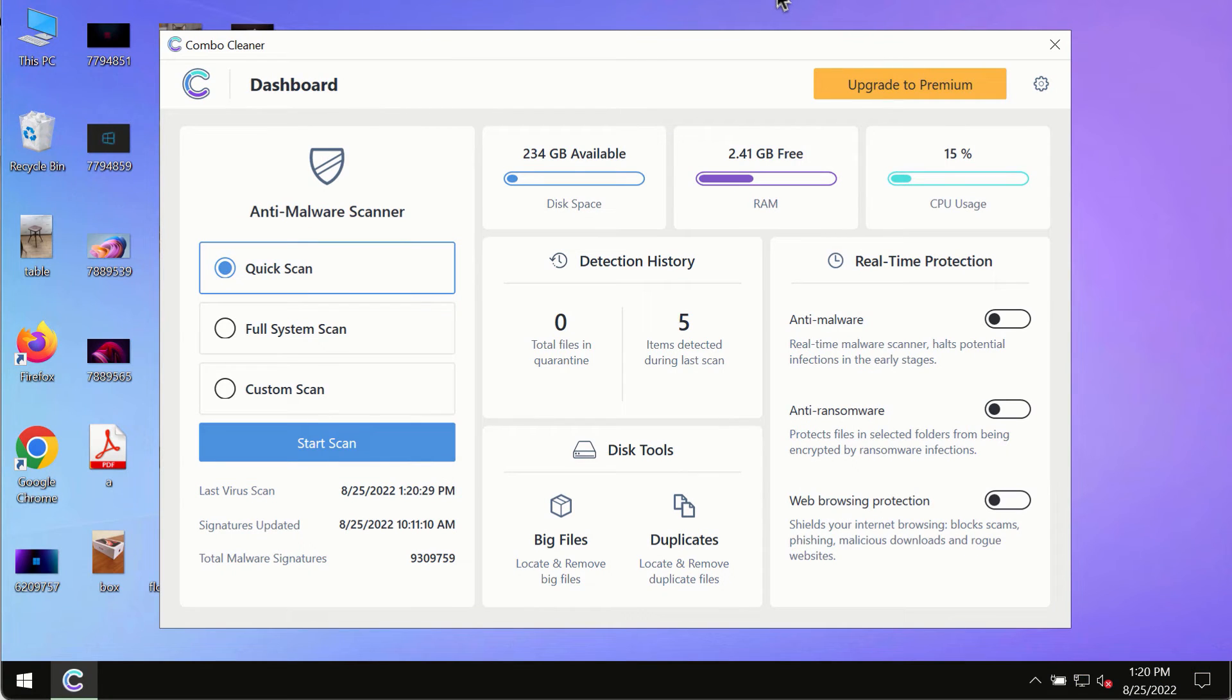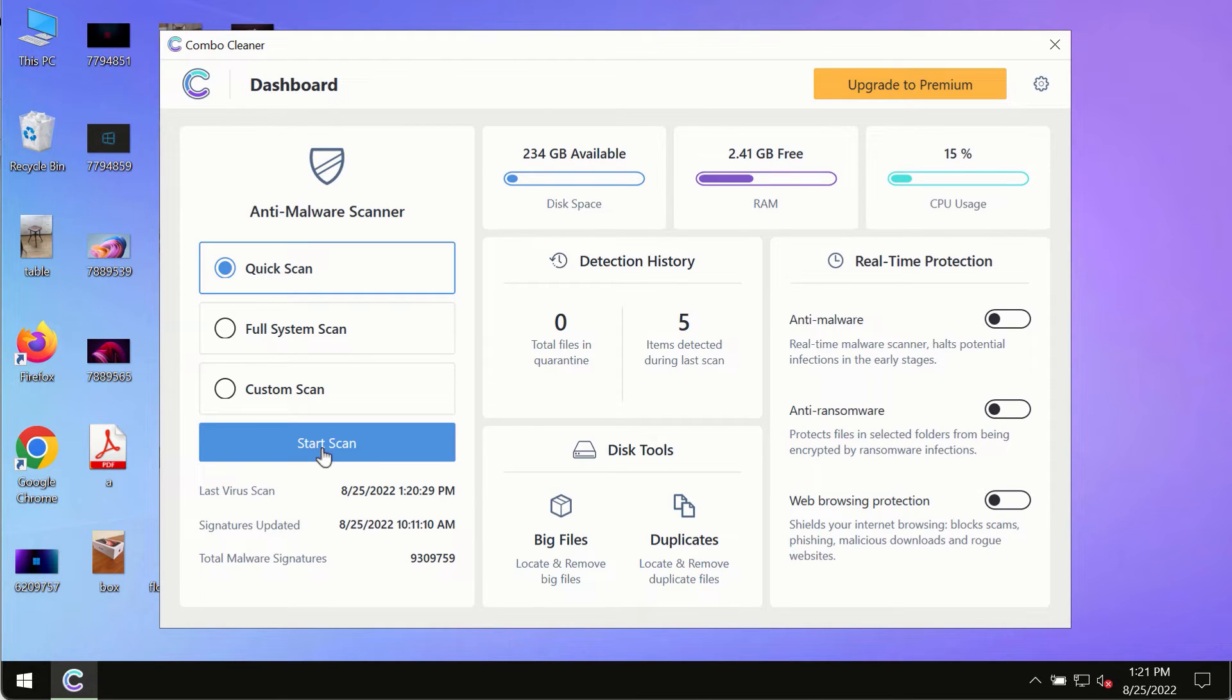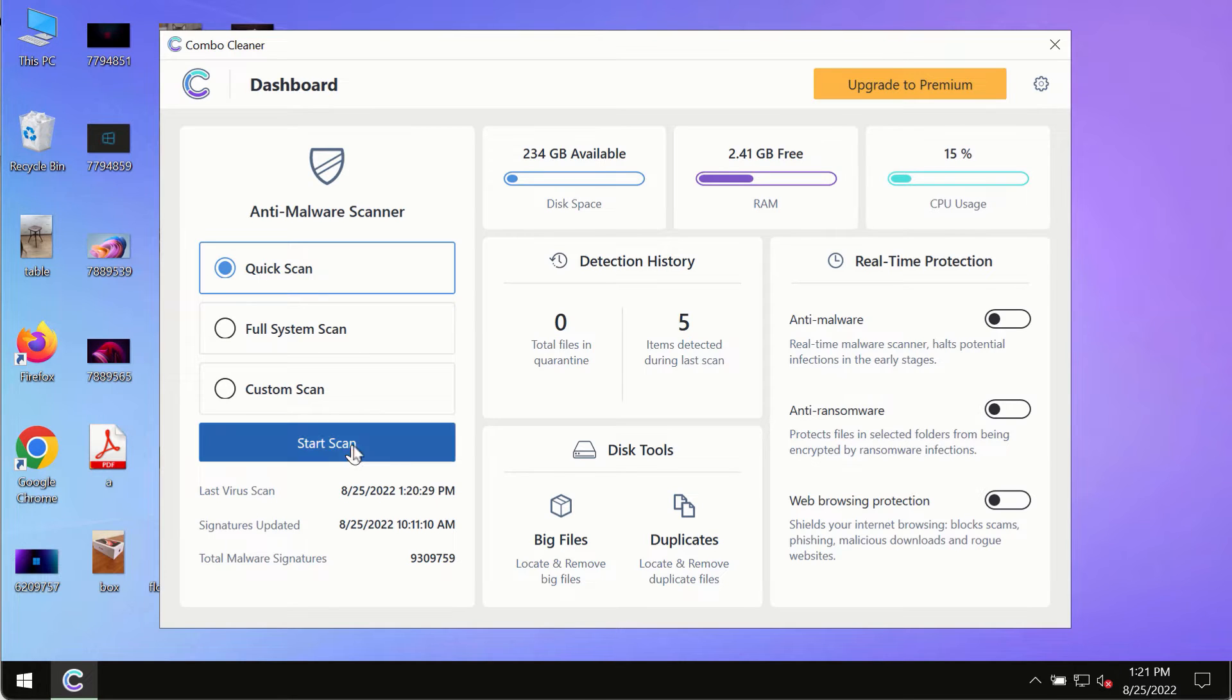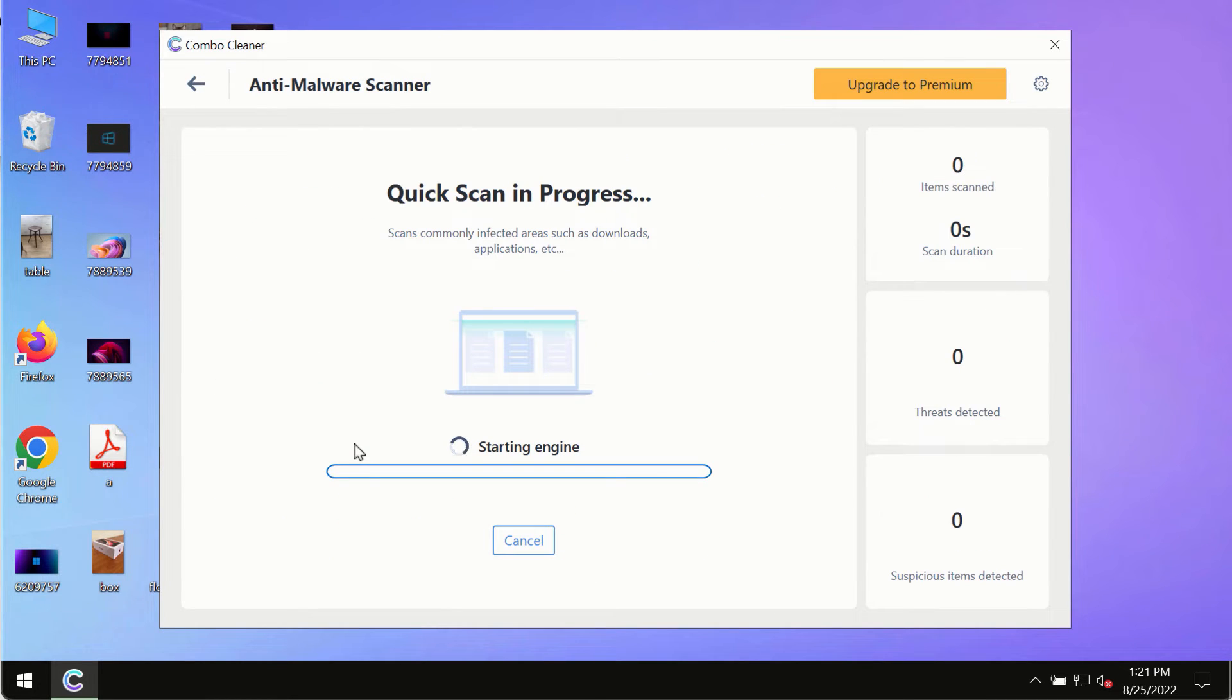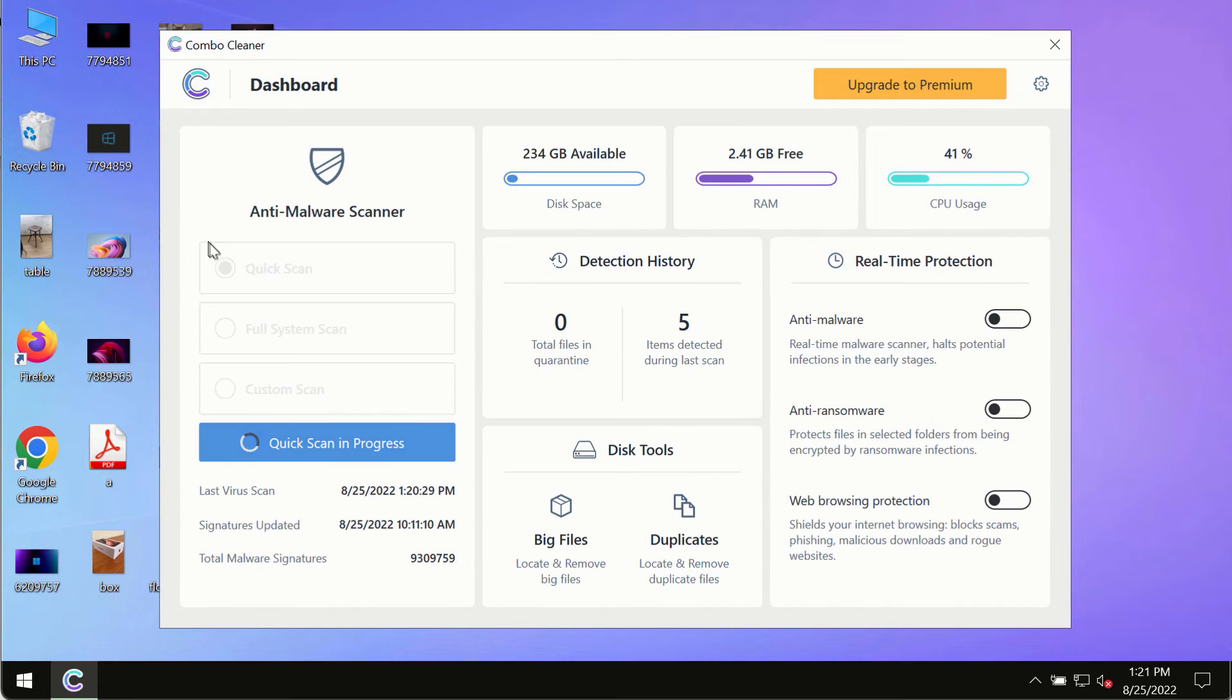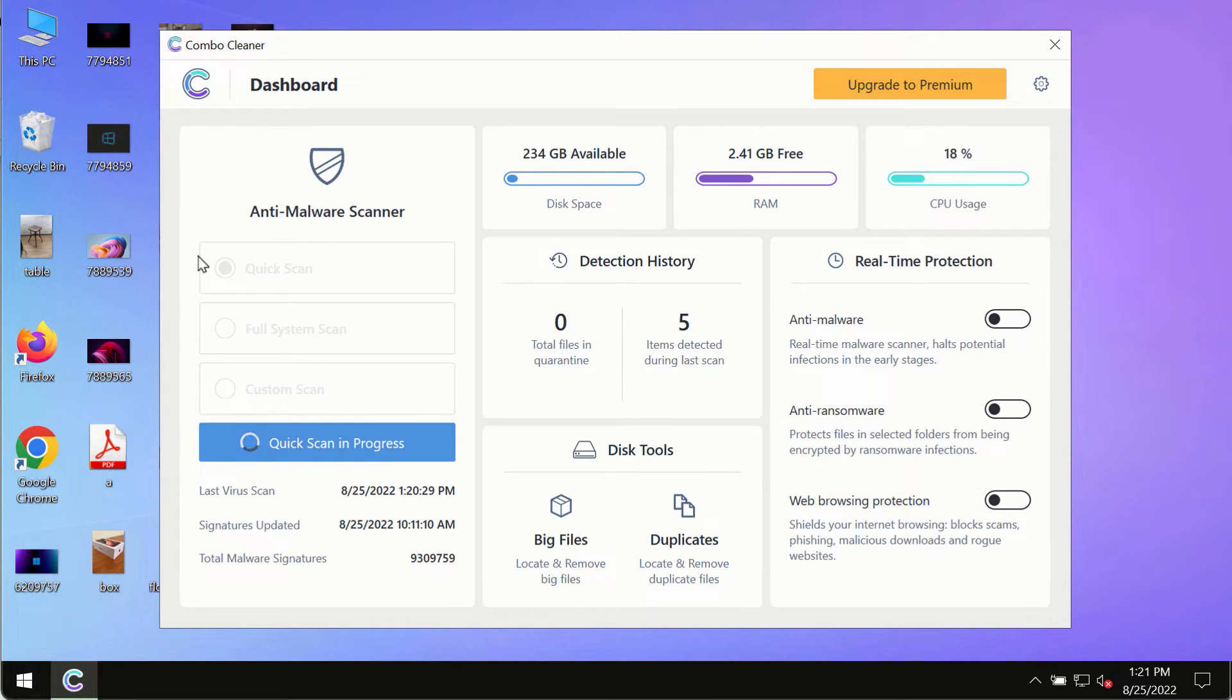After you have successfully downloaded and installed Combo Cleaner Anti-Virus, make sure you click on the start scan button. Initially, the program is in trial mode, so only the quick scan option is available.